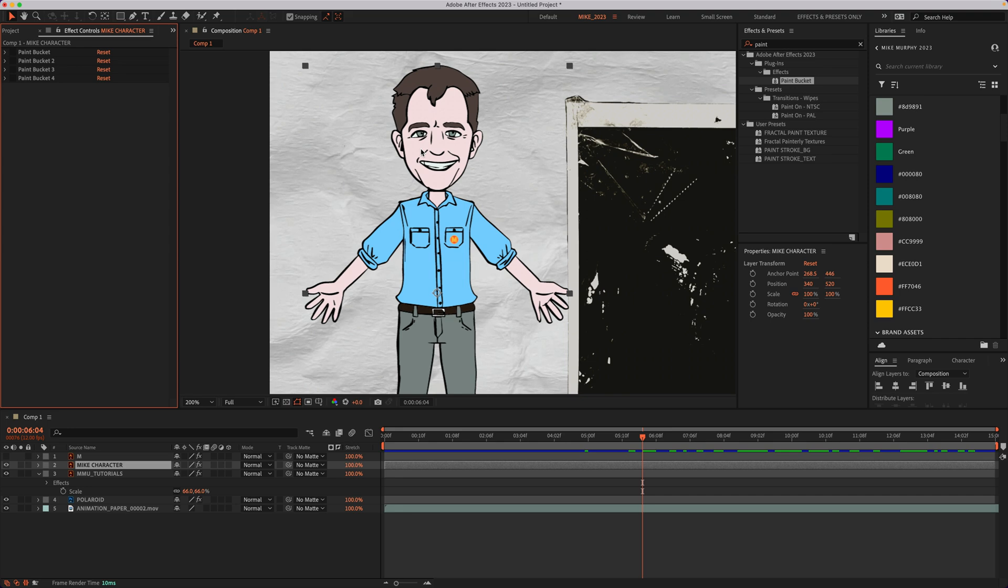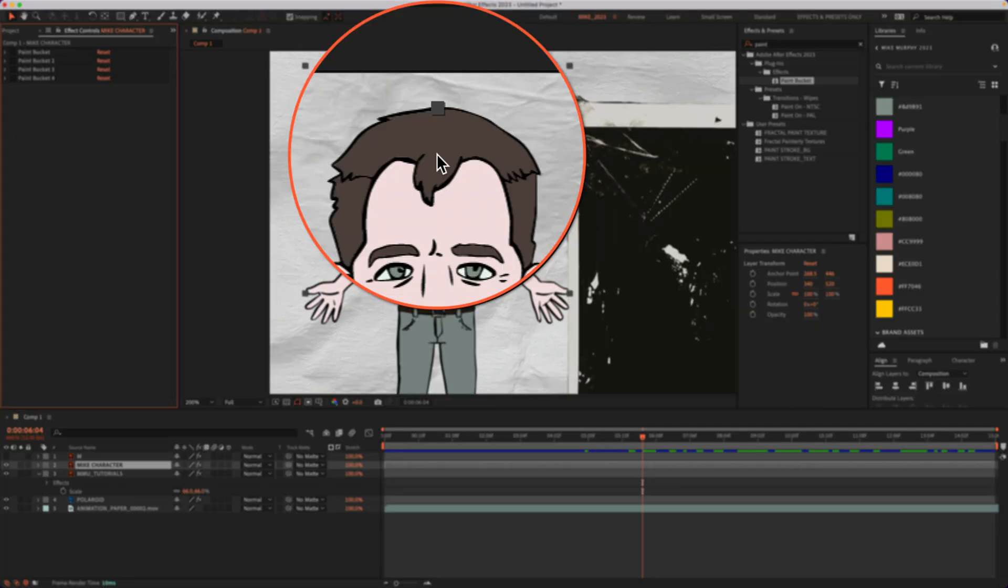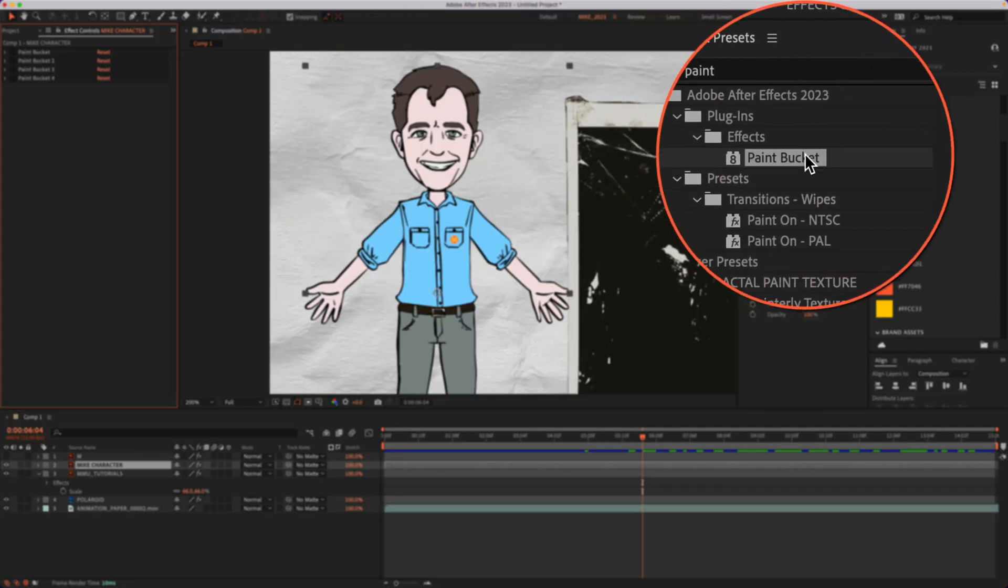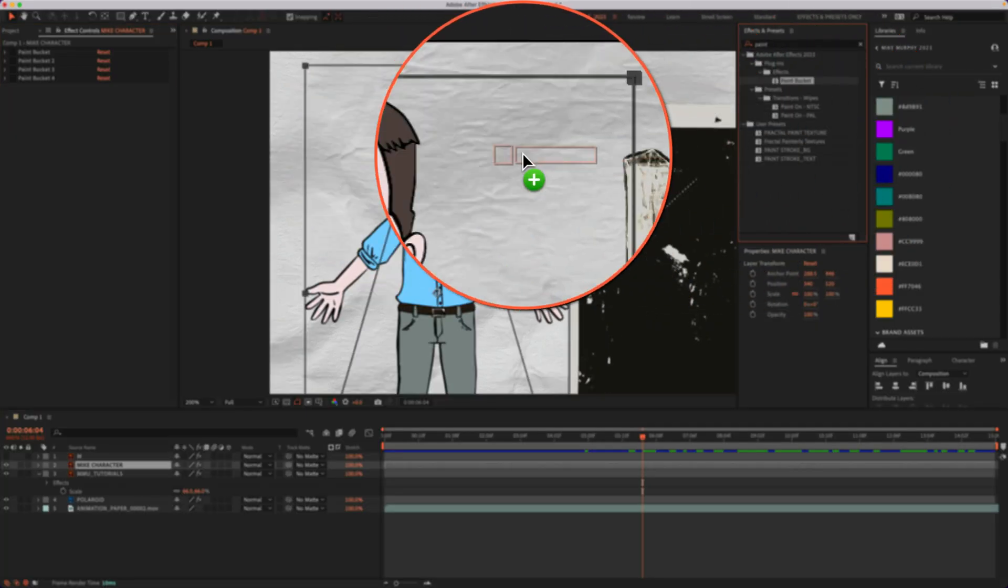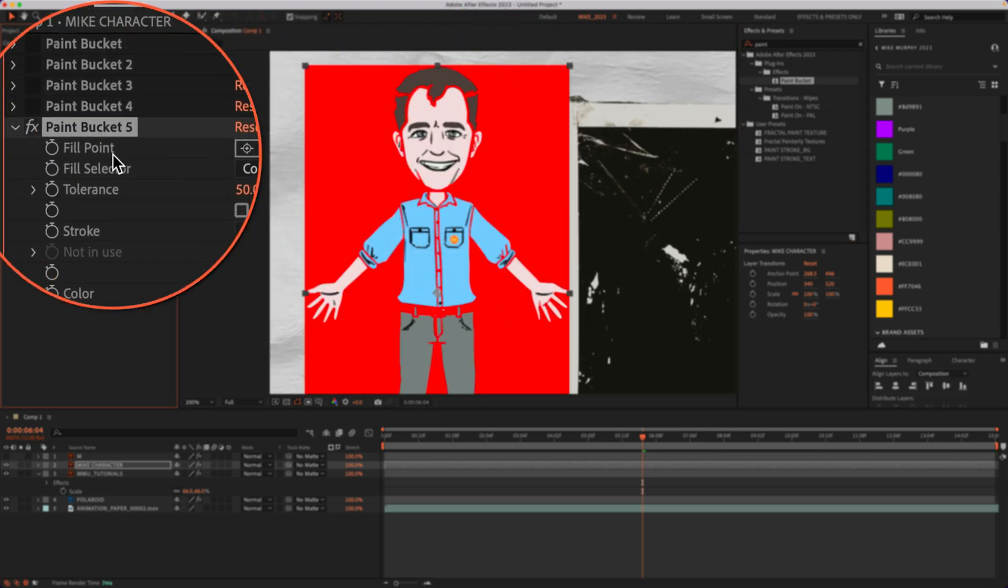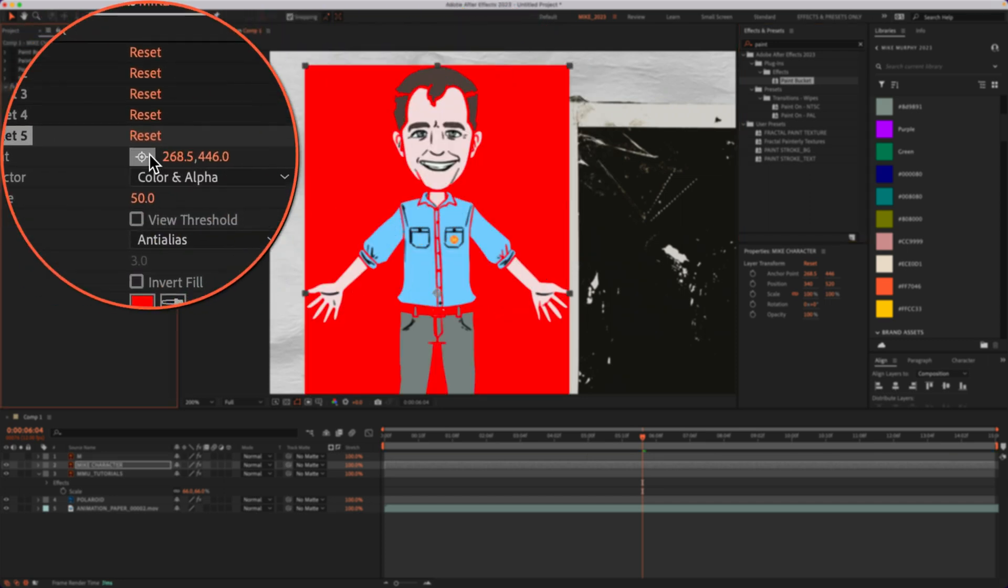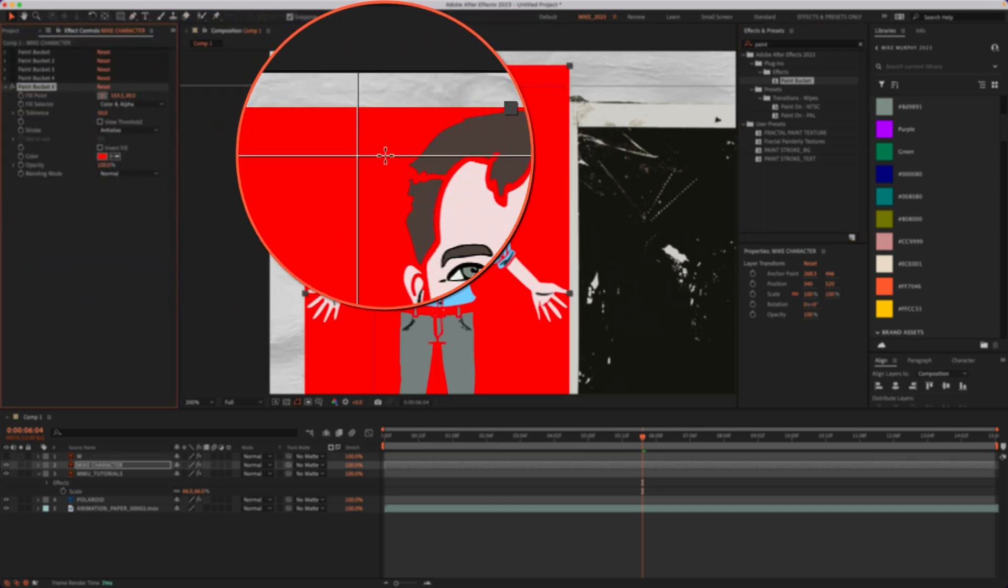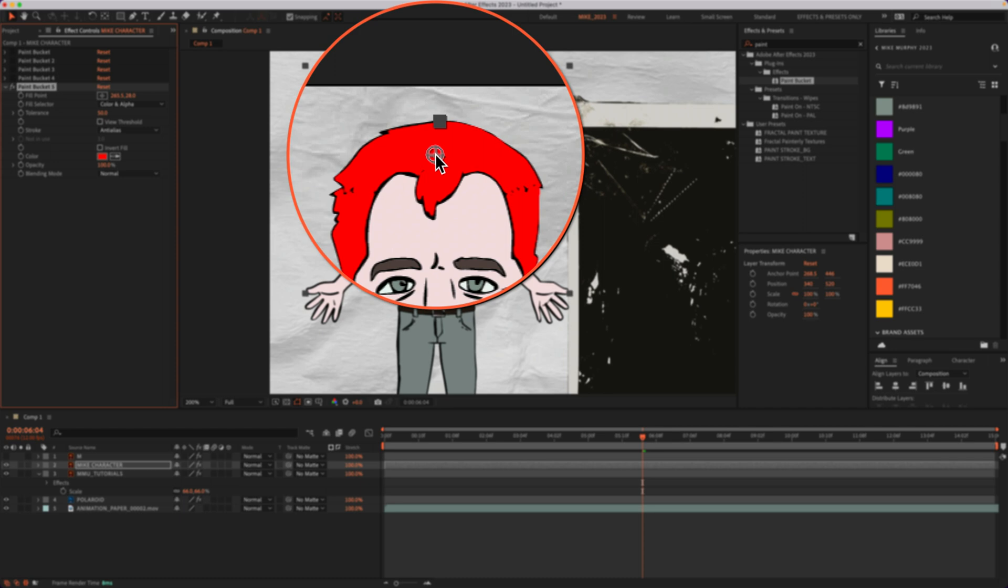Here I have this character of me and maybe I just want to change the hair color on the top. So I'm going to go to the paint bucket effect, drag it onto the character. I'll go to the fill point, click on the color control, and I'm going to select the hair.